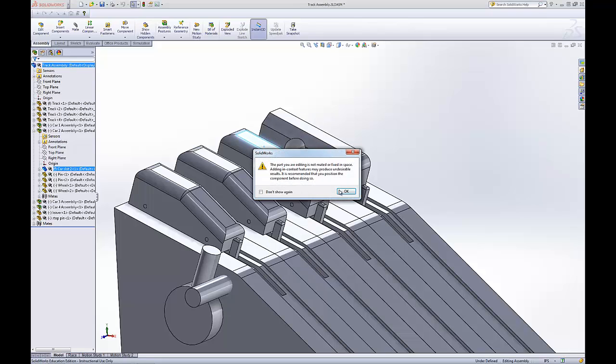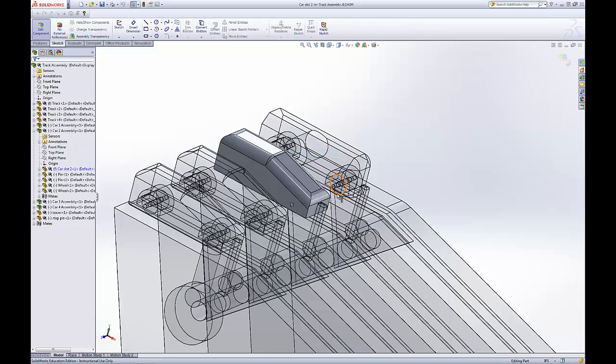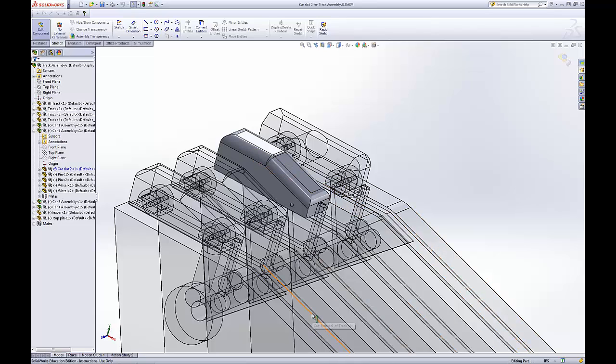Now do keep in mind that if we edit one of these pieces down here, since they're all the same part, they will all be updated together. But since my cars are all different models, they will update separately.